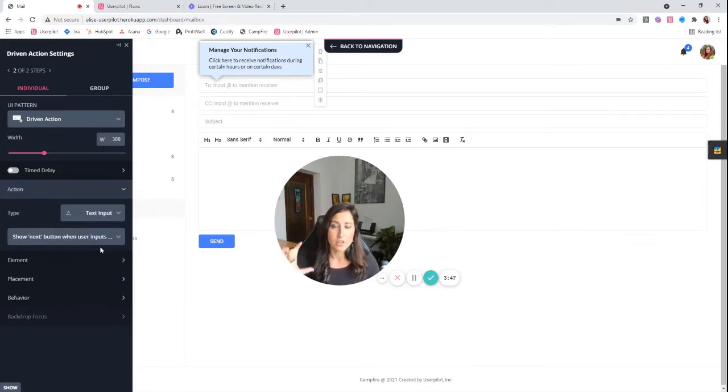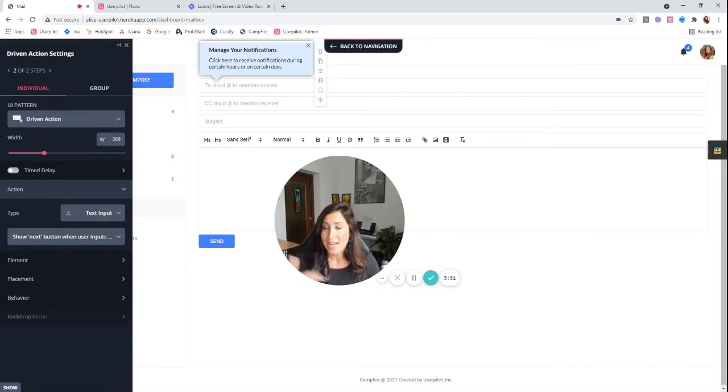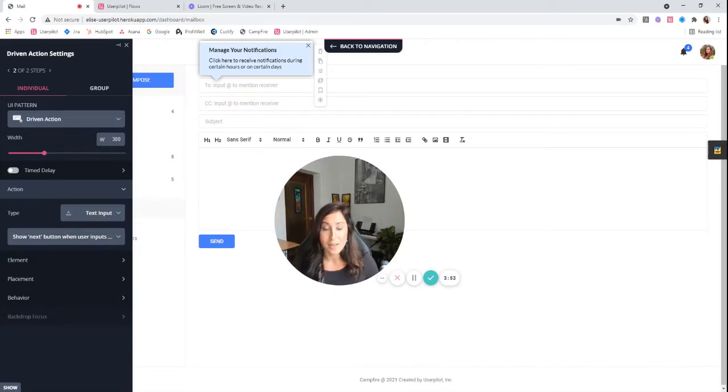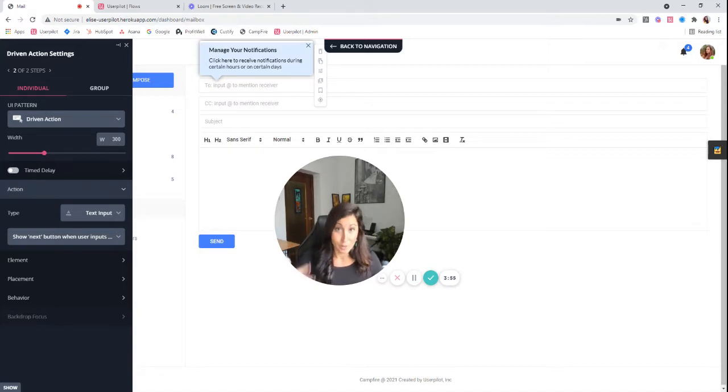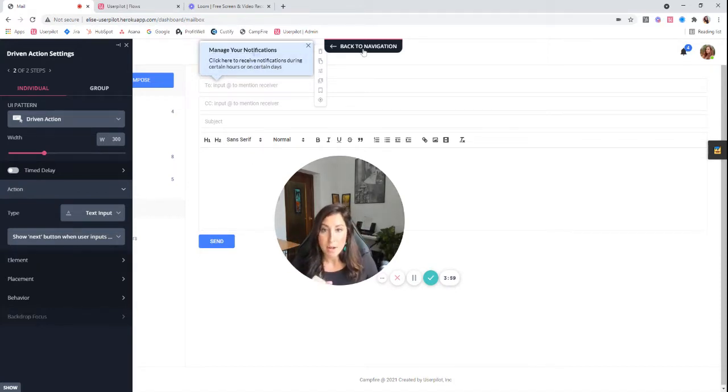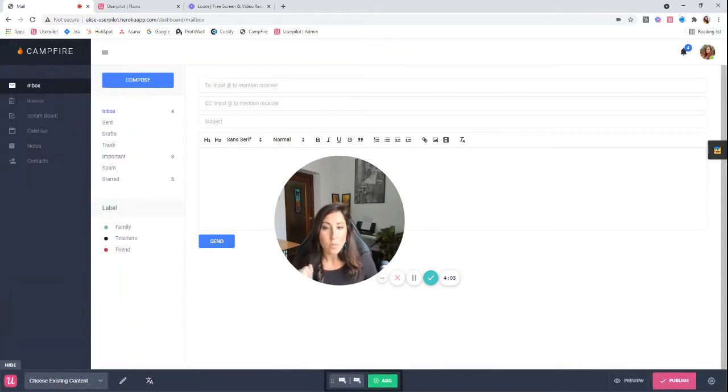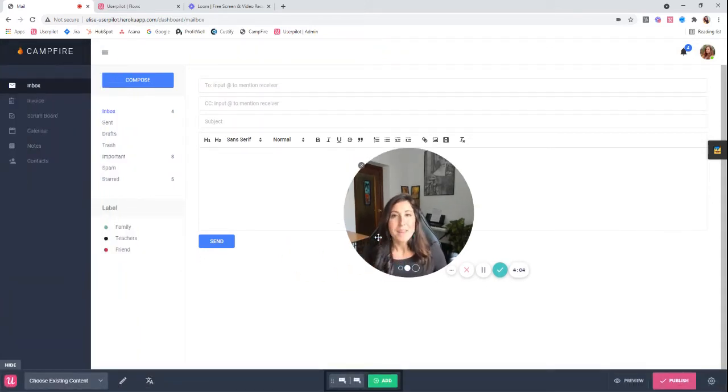And what's going to happen is as soon as the user starts typing, they're going to get a next button appearing just like you would in a tooltip. However, this actually requires that they type something into this screen. So same thing, you can make any modifications that you'd like. I'm going to go ahead and click back to navigation. I'm going to add one more.